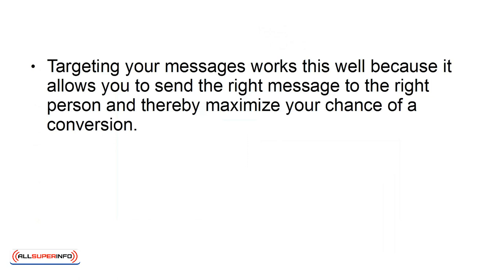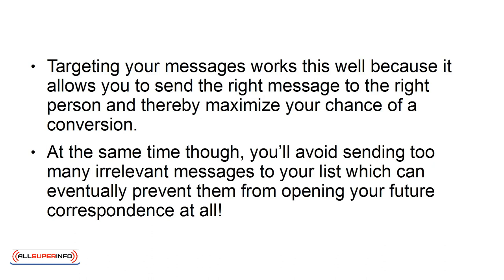Targeting your messages works this well because it allows you to send the right message to the right person and thereby maximize your chance of a conversion. At the same time though, you'll avoid sending too many irrelevant messages to your list which can eventually prevent them from opening your future correspondence at all.